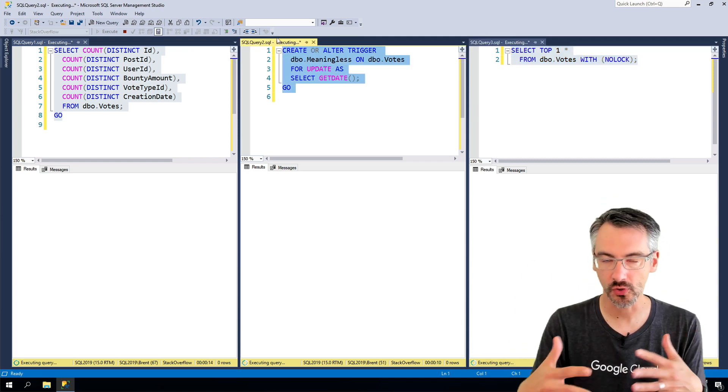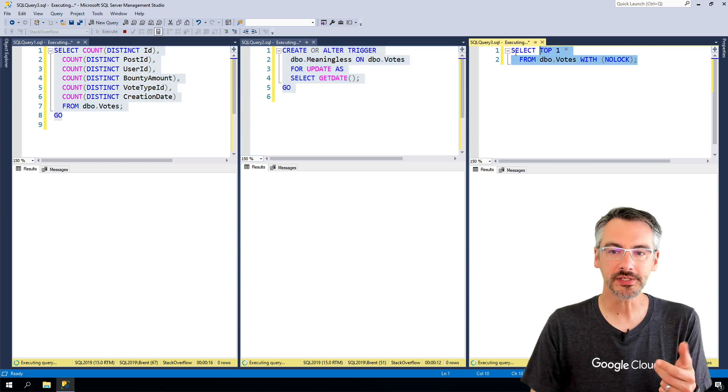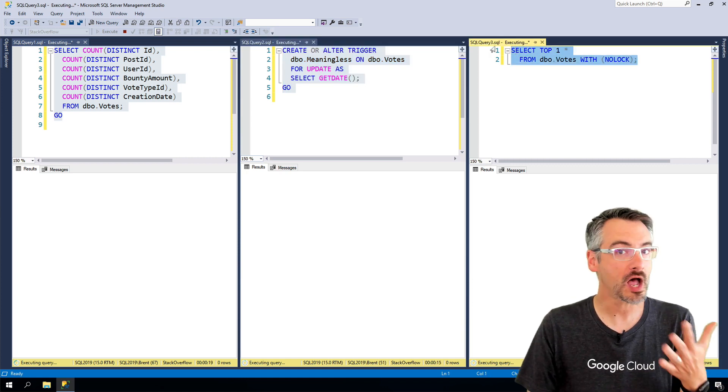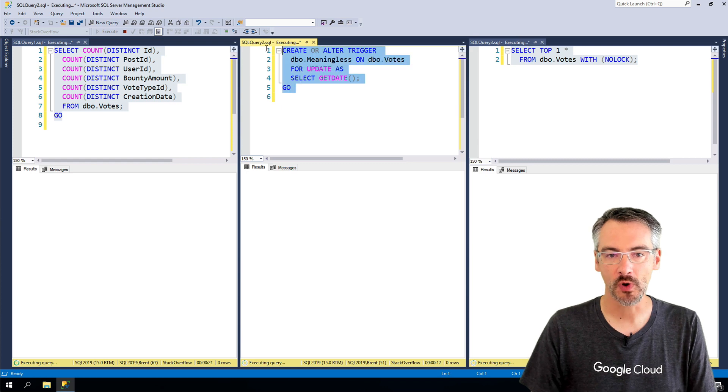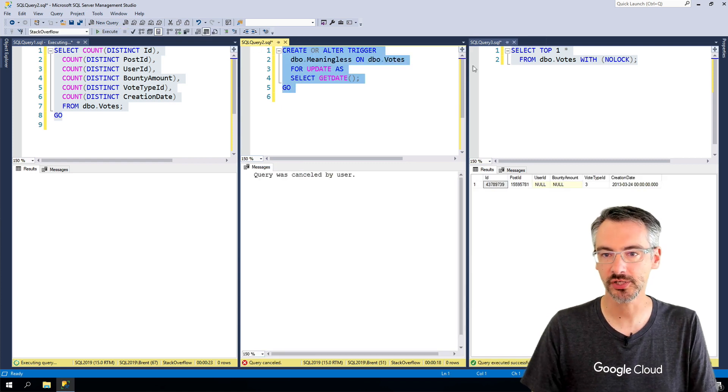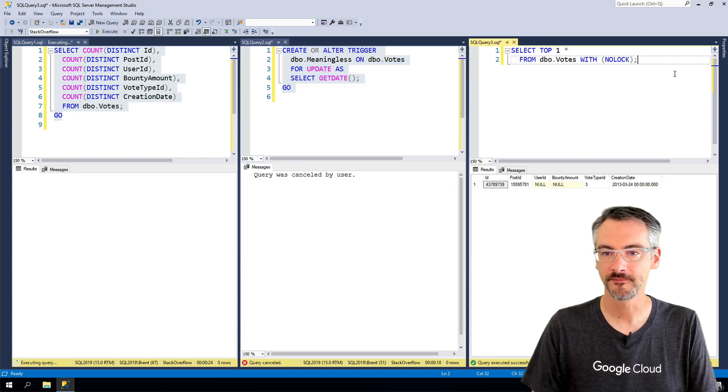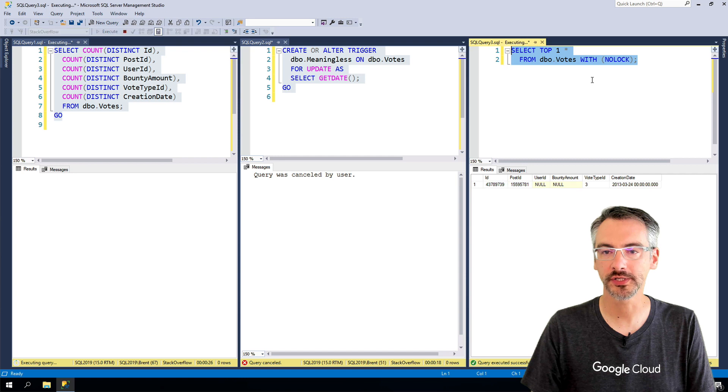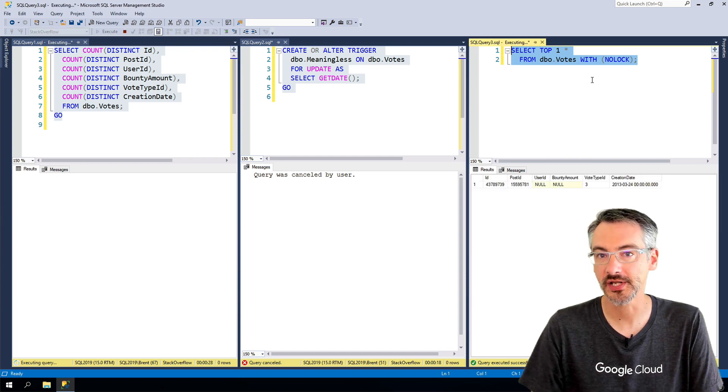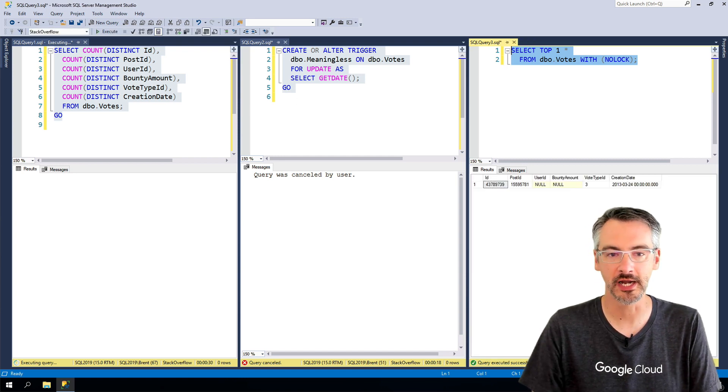Create, alter, or drop triggers. Queries that used to be able to dart in and out without getting locks no longer can. Watch what happens if I stop the creation of that trigger. Then I can run my select top one star with no lock as often as I want. And it works just fine.